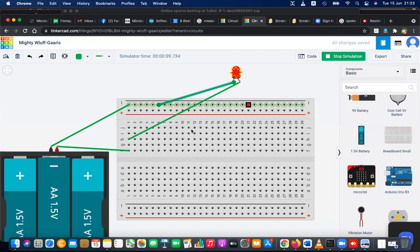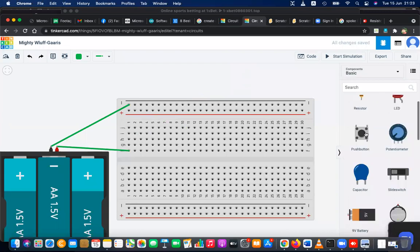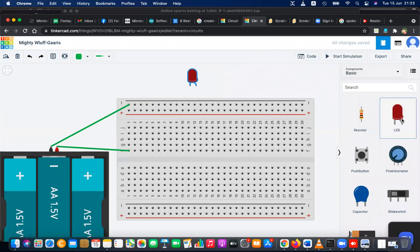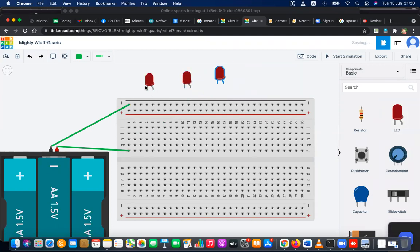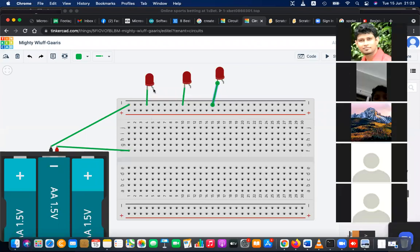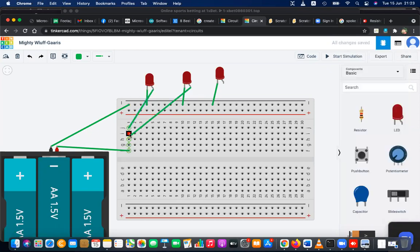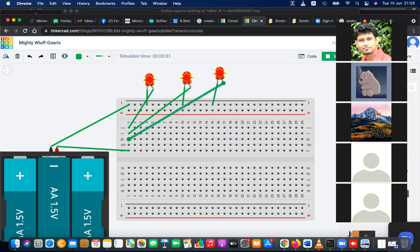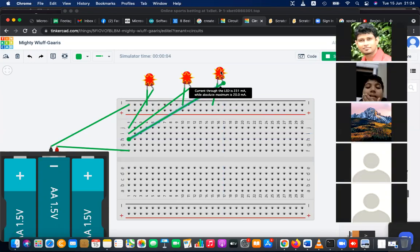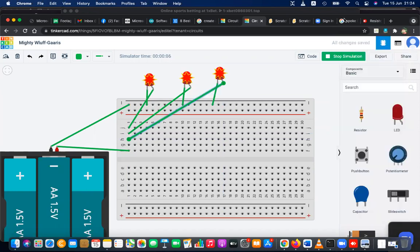The breadboard has horizontal and vertical connections. You need a breadboard because if you need multiple LEDs - let's say one, two, three - you connect the negative edge to each one, and get a positive connection from the positive edge to each LED. Now you can turn on multiple LED bulbs. But all three will burn because they're getting too much power.